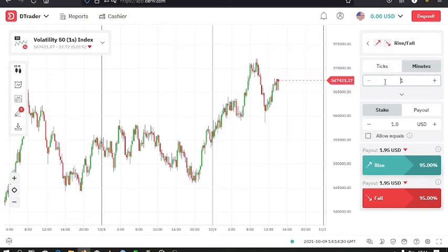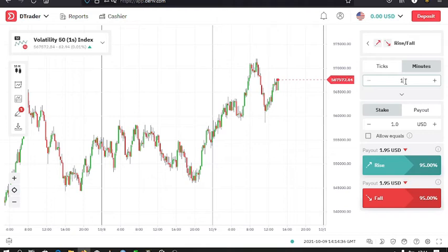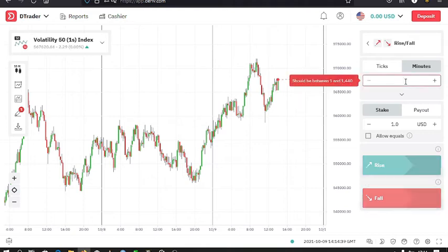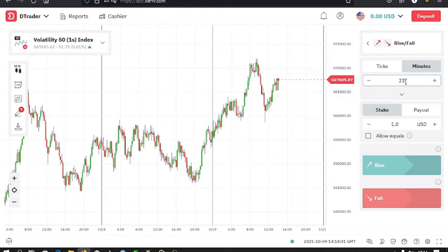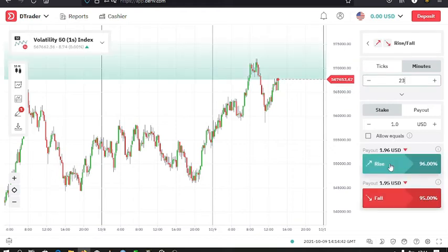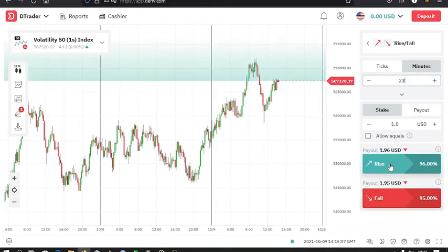Then the other thing that you need to note is that here is where you set the stake that you want to use when trading. Then down here is the payout. This is where you authorize the trade from.